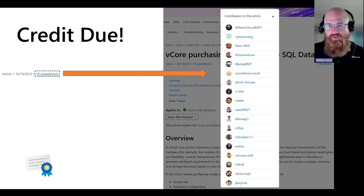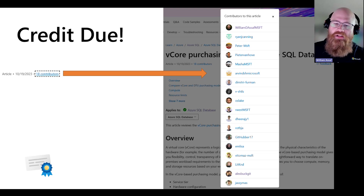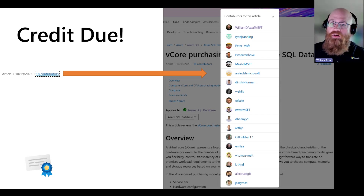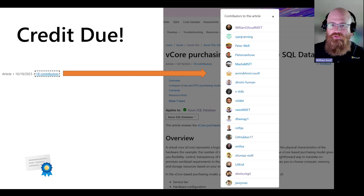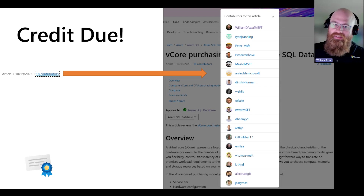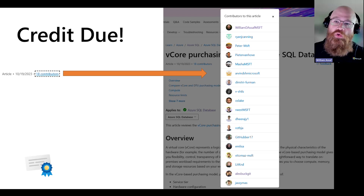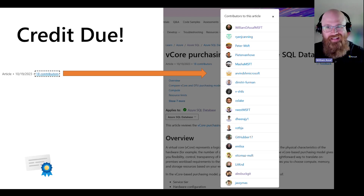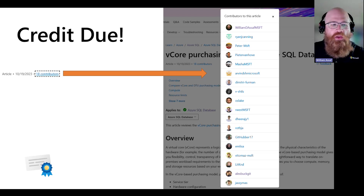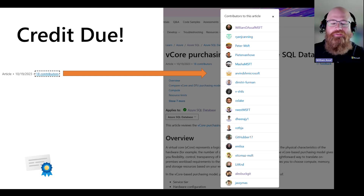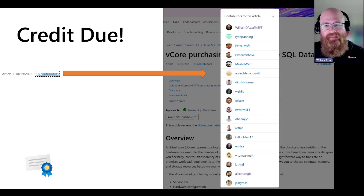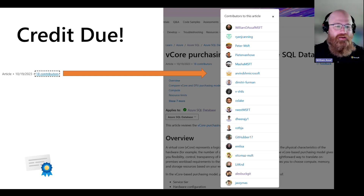Credit where credit is due: if you've contributed via a pull request and we merge your commit into the doc, you'll get mentioned in the contributors pop-up at the top of every article. You can see everybody's GitHub profile pictures and names. If you start a pull request and we close it, we might bring your commits internally into a different pull request and your commits would still be published. These contributions can also be part of your MVP application or renewal activity, though they are qualitative, not quantitative — we're looking for actual technical contributions, not commas.